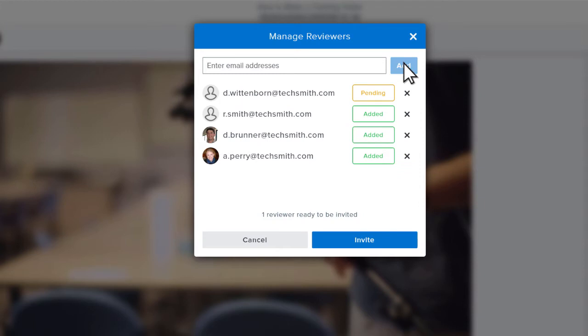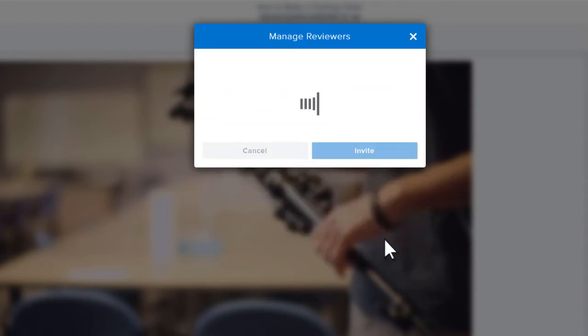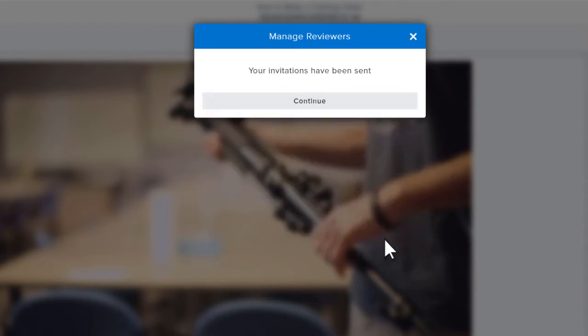If you need to remove a reviewer, click the X next to them in the list. Click to send invitations to newly added reviewers. Just the new members of the review will receive an email invitation.